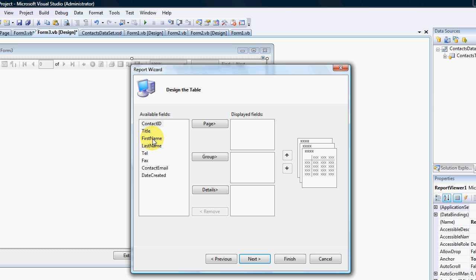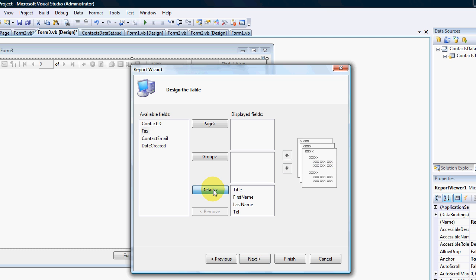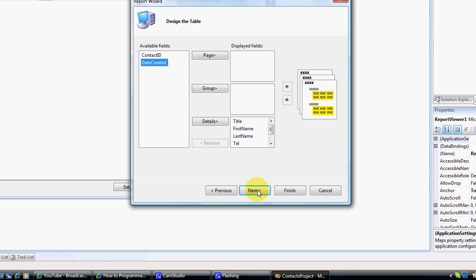Or group it by person's name. What I'm going to do is I just want a detailed list, so I'm going to click on title and add that to the detail field. Same with first name, last name, telephone number, fax, contact email.